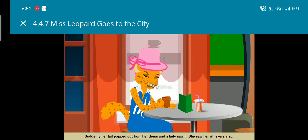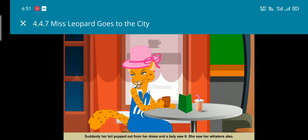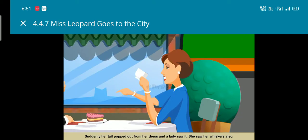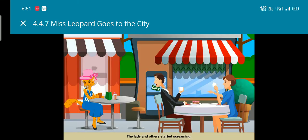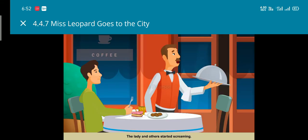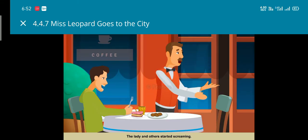Her tail popped out from her dress and a lady saw it. She saw her whiskers also. The lady started screaming and so did many others.